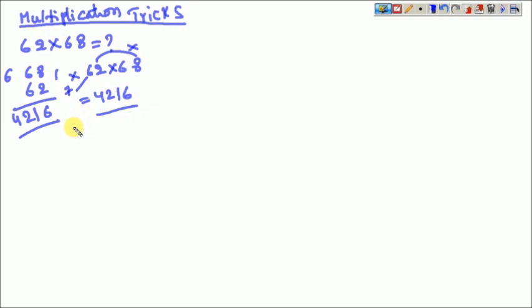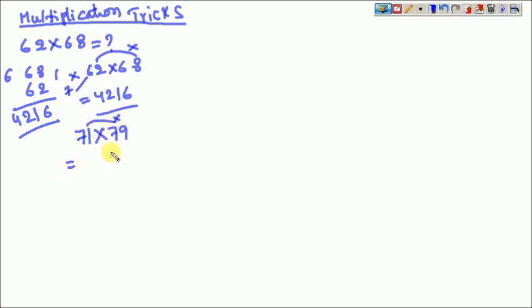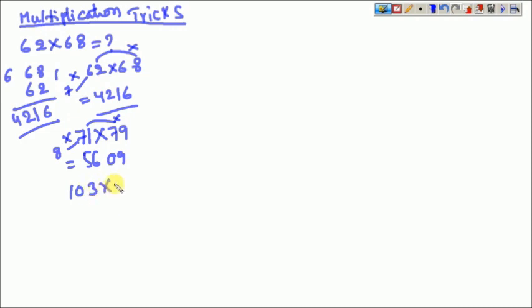Have one more example. That is nothing but 71×79. That is equal to 1×9 = 09. Since we multiply 2 digits, we have to take 09. Now 7×8 = 56. The answer is 5609.